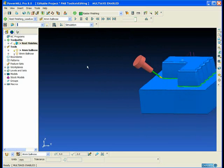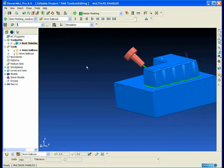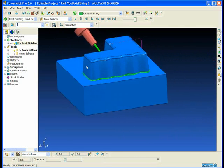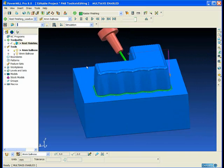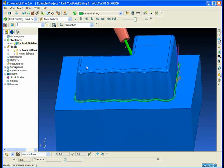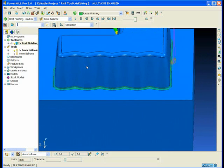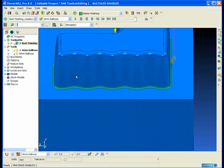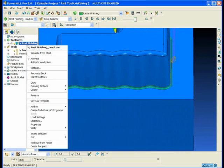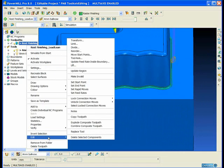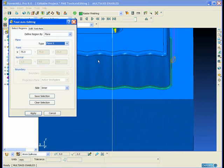Now we could have used a tool axis from a curve to remove this problem. But as we already have the toolpath we can use tool axis editing.